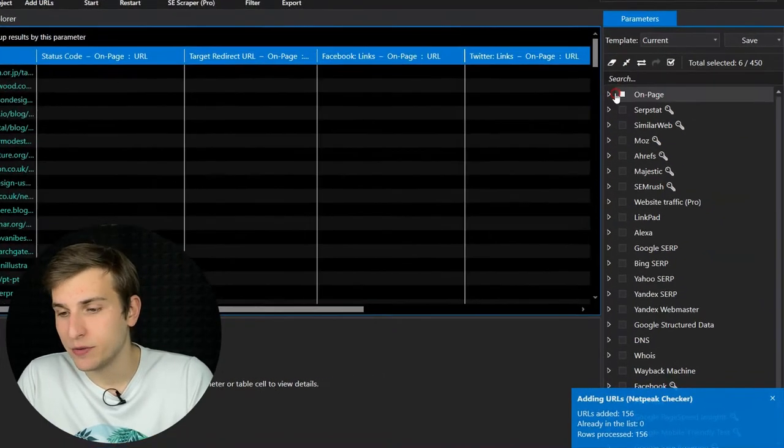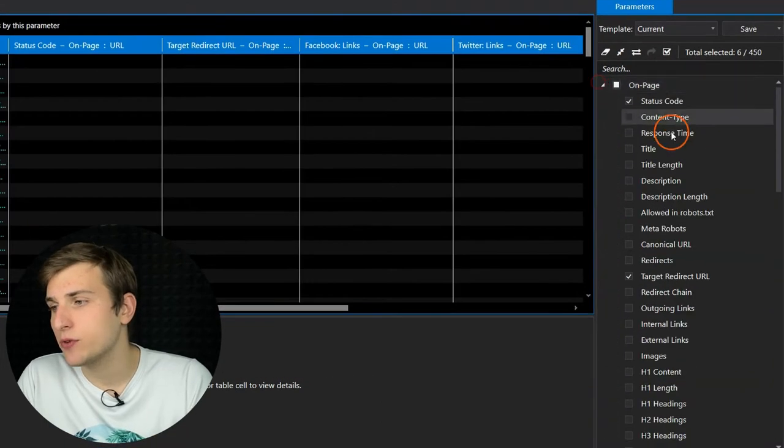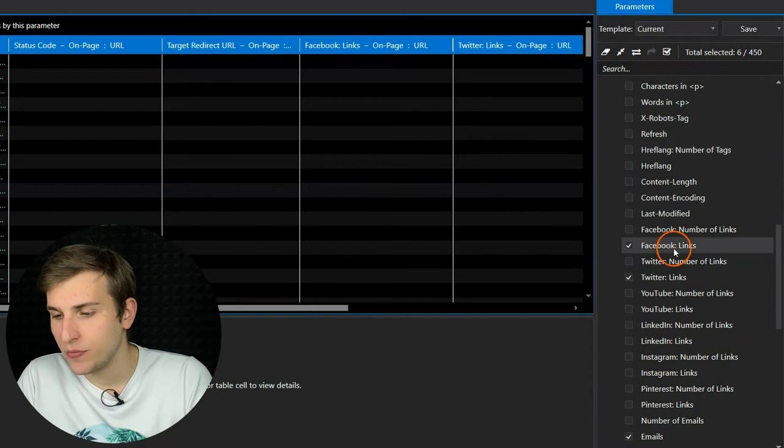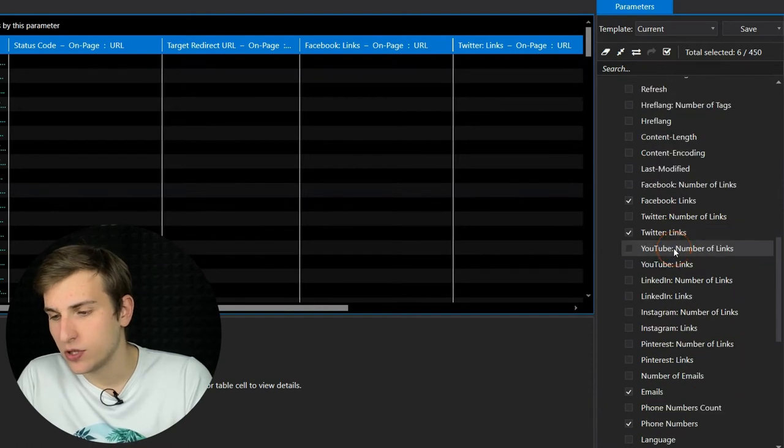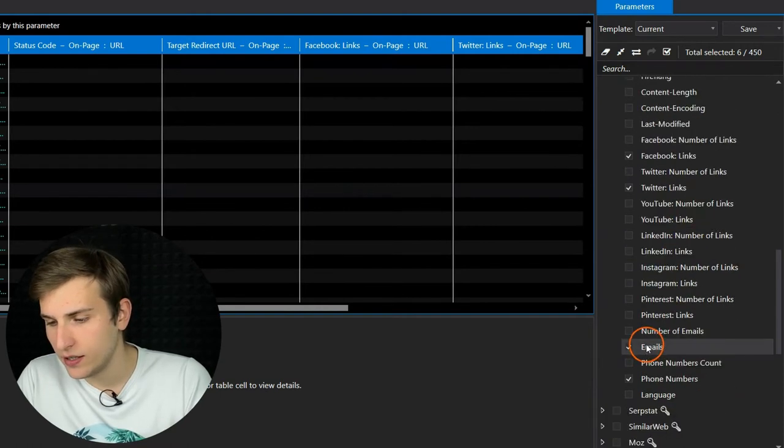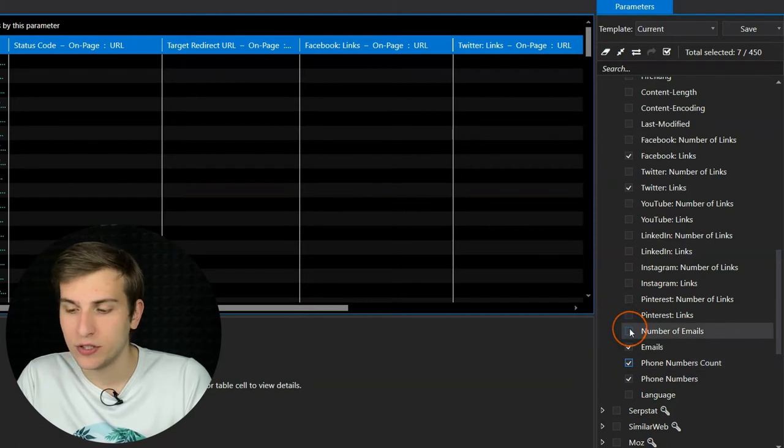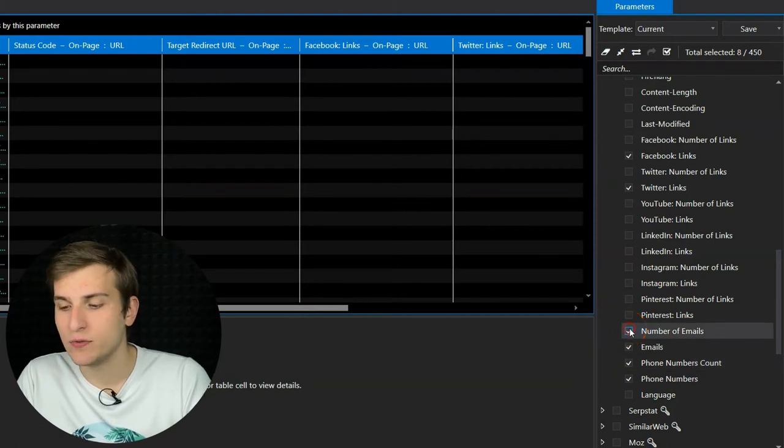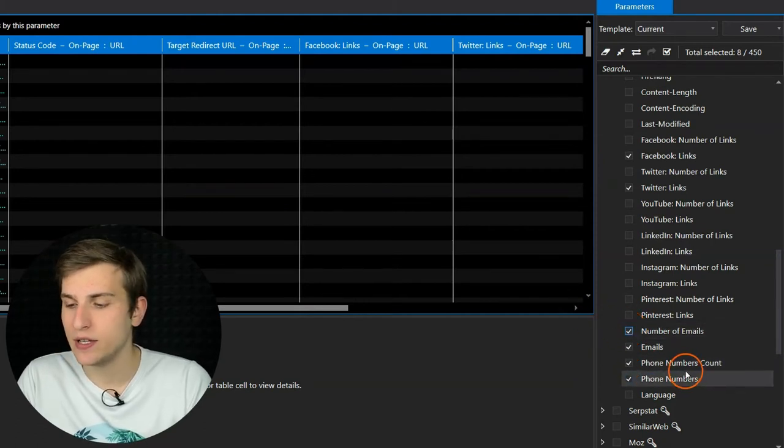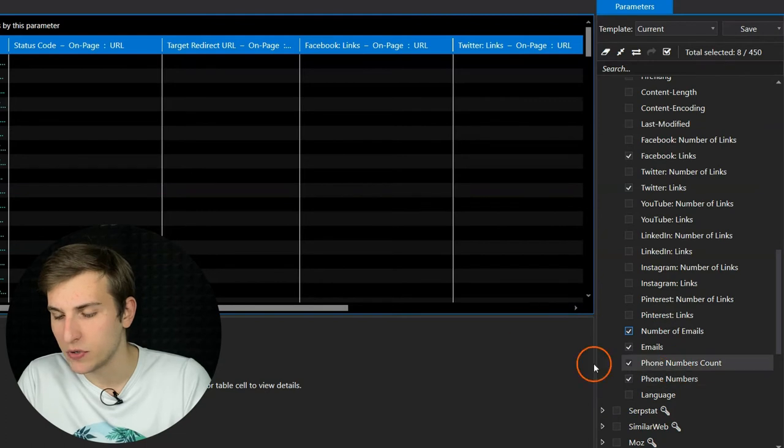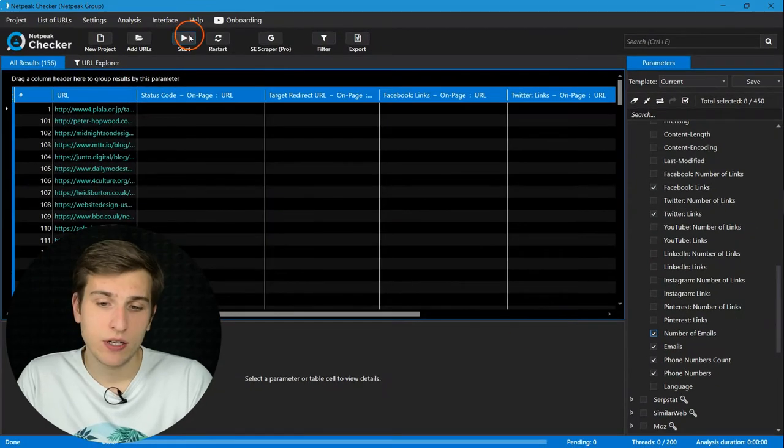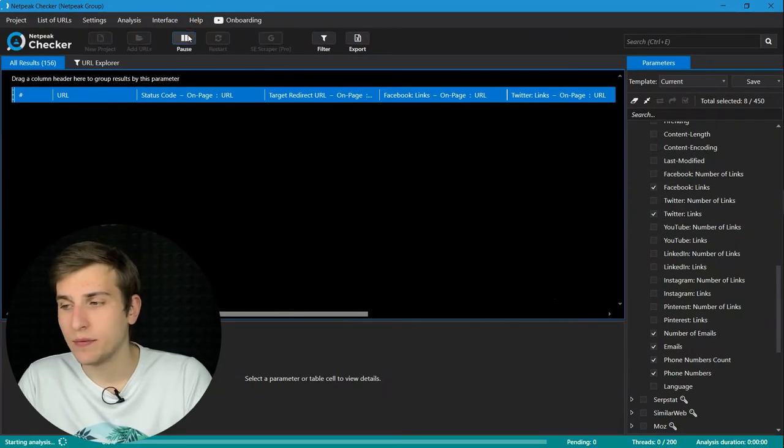Then turn on parameters for scraping email addresses, social media profile links, phone numbers. I also recommend turning on parameters for counting the number of emails and phone numbers. And after that, click on the start button.